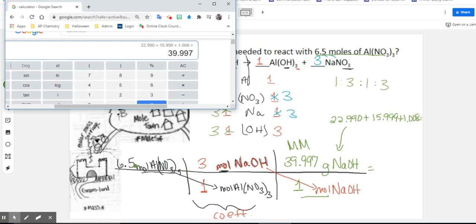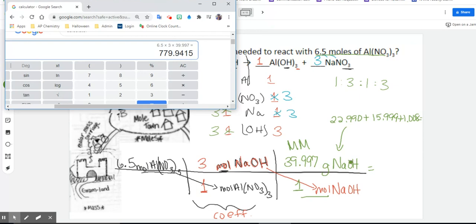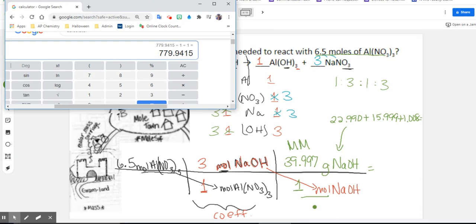Now we're ready to figure out our answer. What we did was start in Moletown, cross that bridge using our coefficients, then travel to Gramland using our molar mass — where 1 mole equals the molar mass of any compound. Now we multiply all the way across the top: 6.5 times 3 times 39.997, then divide by 1 and divide by 1. Get into that habit even if dividing by 1 seems unnecessary. The final answer is 779.9415 grams.